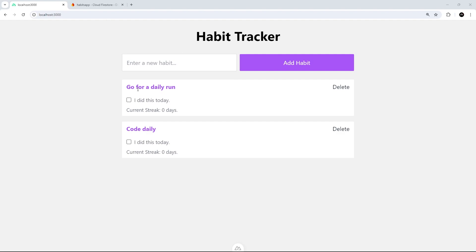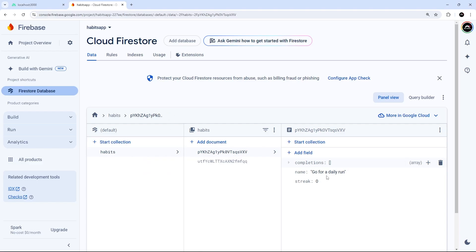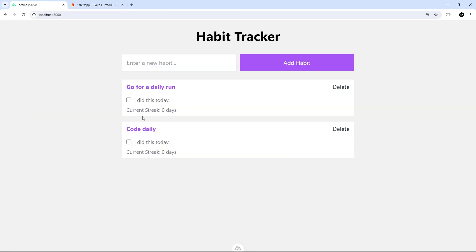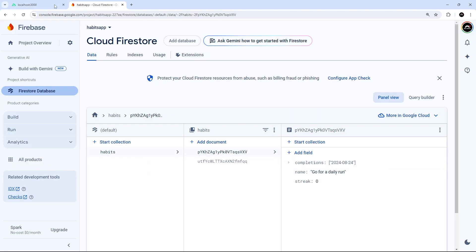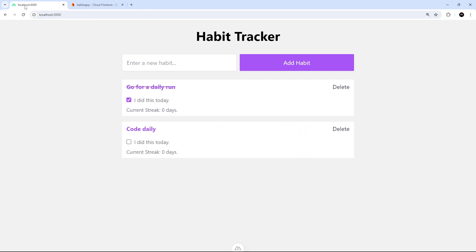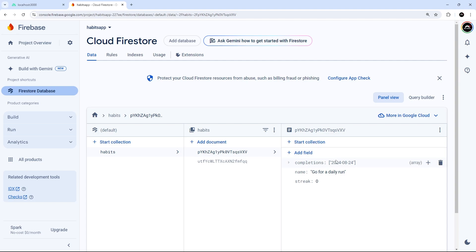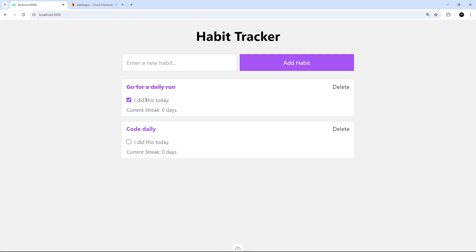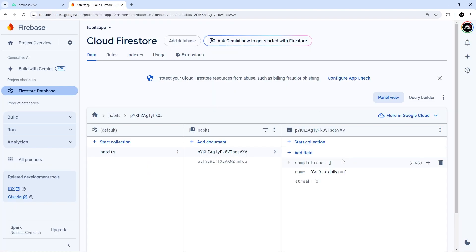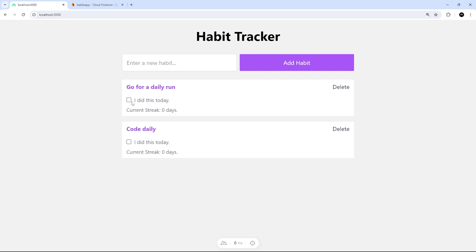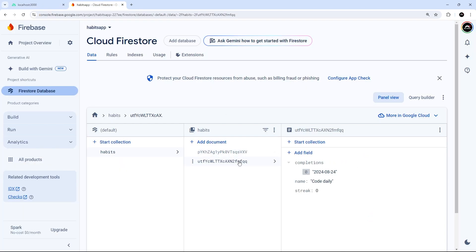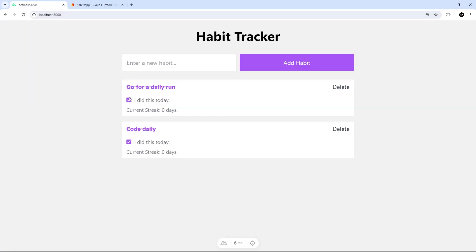Let's try this out in the browser. We can see the two habits previously added, and the Firestore database shows the completions array is currently empty for both. Clicking one checks it and we can see the date was added in Firestore. The conditional styling is also taking effect. Refreshing the page, the checkbox is still checked because today's date is in the completions array. Unchecking removes the styling and the date, and the other habit works the same way.